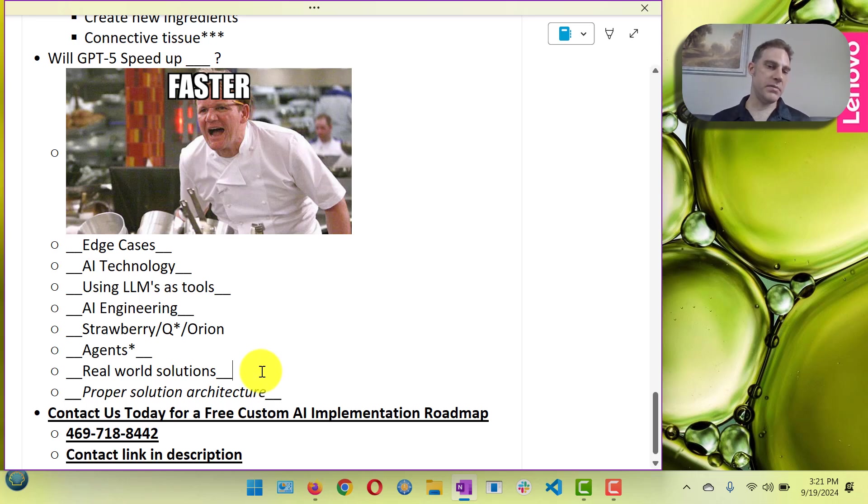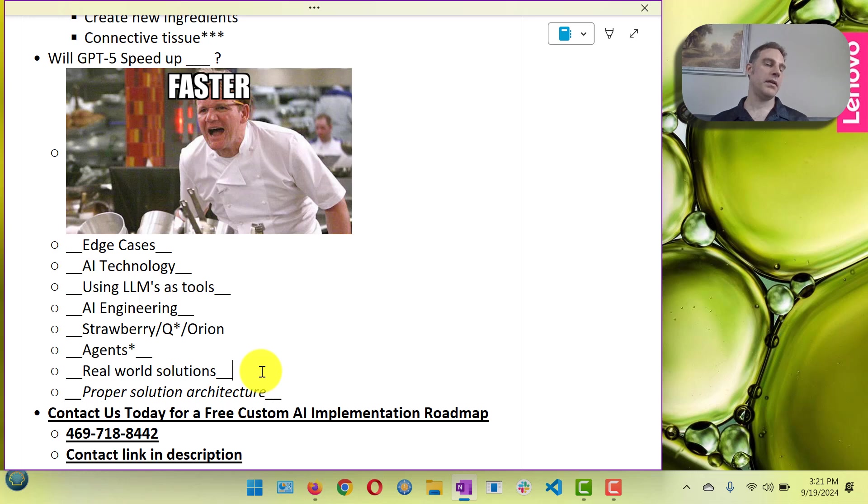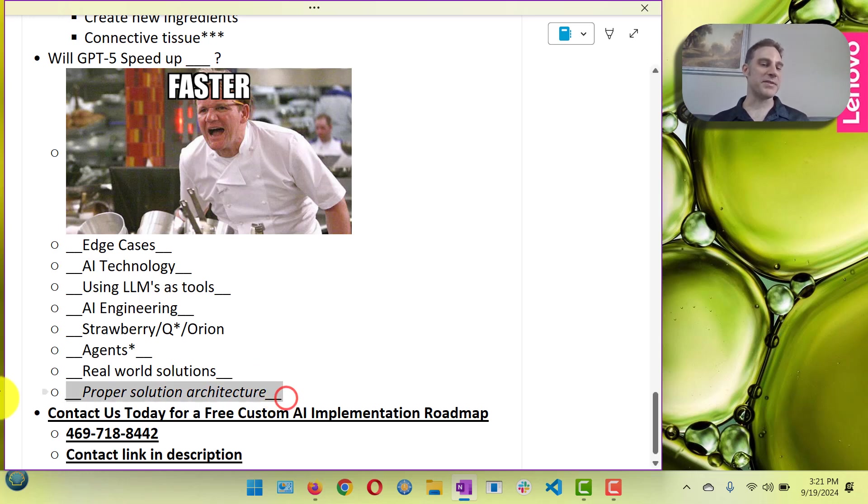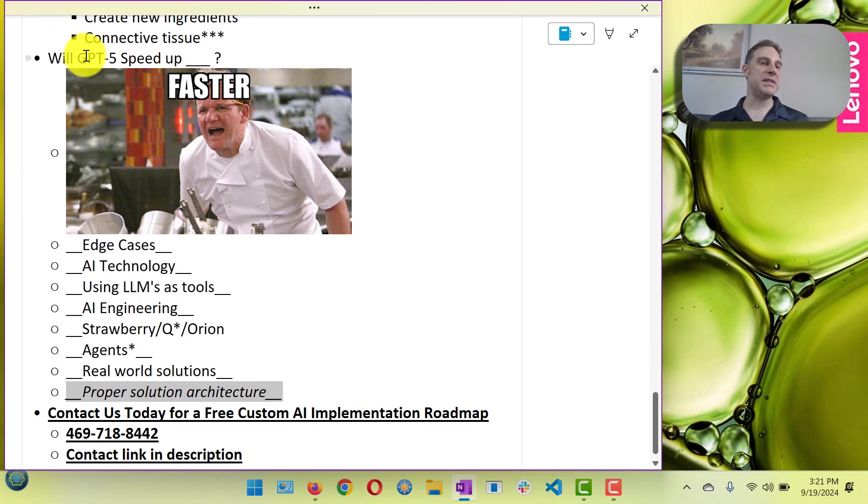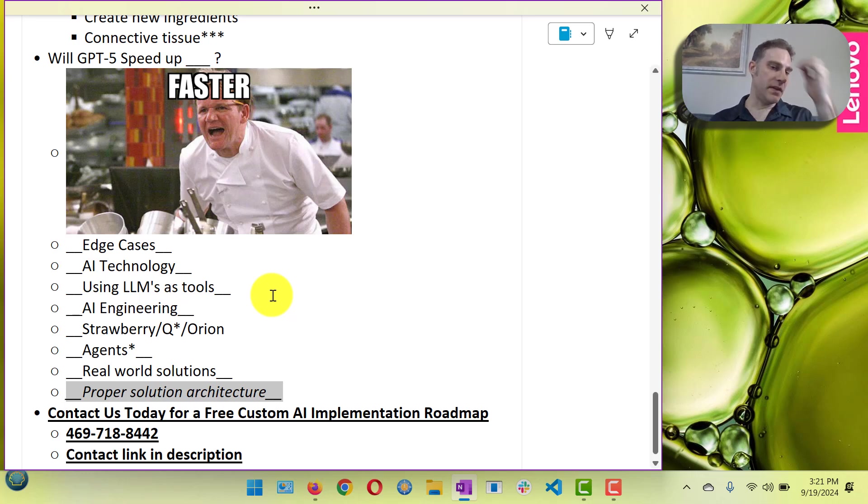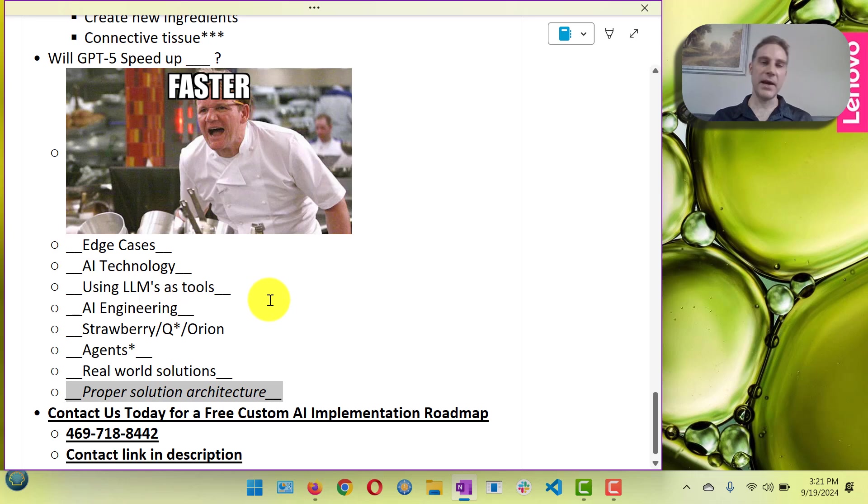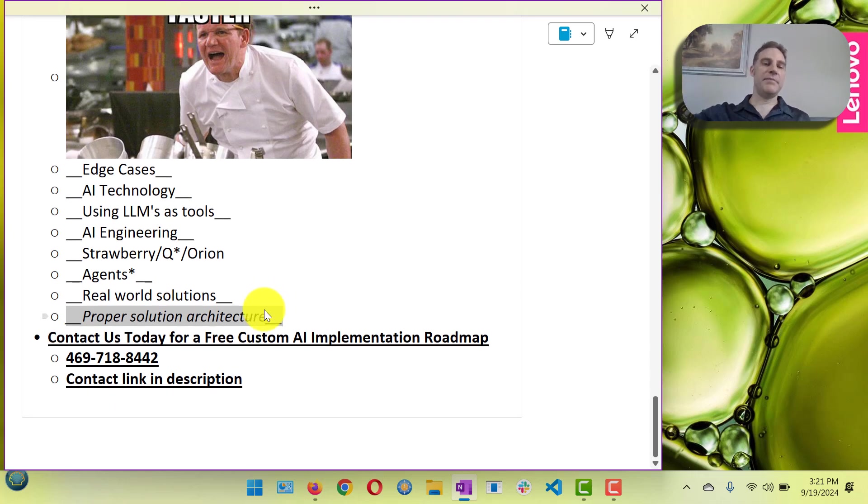Is it gonna speed up real-world solutions? Yeah, again I think it's not gonna be game-changing like three or four, but it should. There definitely are gonna be some new use cases that we couldn't, things that we struggled with before that it'll get better at. Is it gonna speed up the proper solution architecture? Maybe not. Like the better GPT-5 is, the more people are gonna lean on it, and the less they're gonna actually build real software that can actually build that's actual solutions.